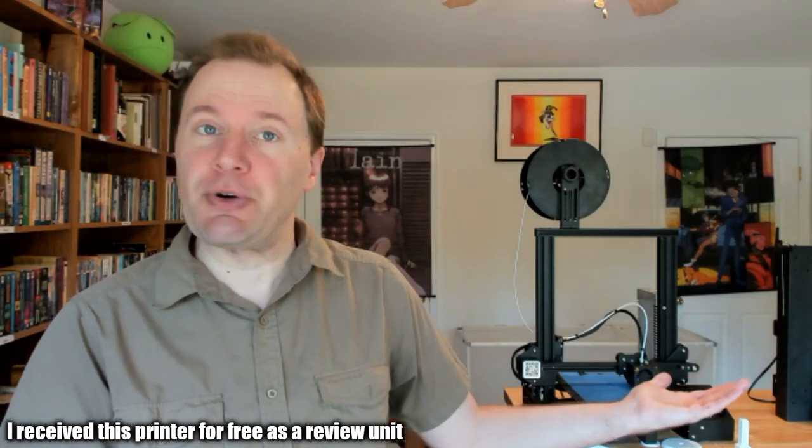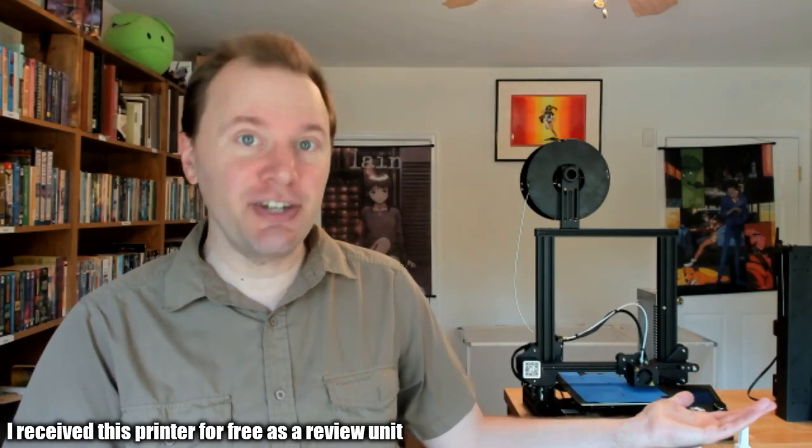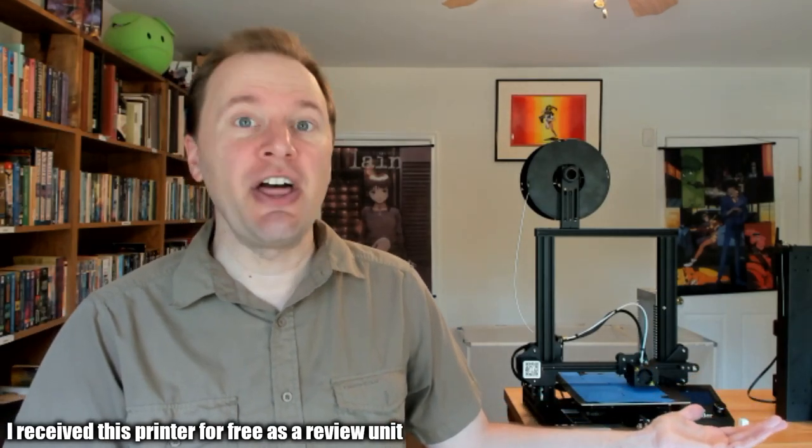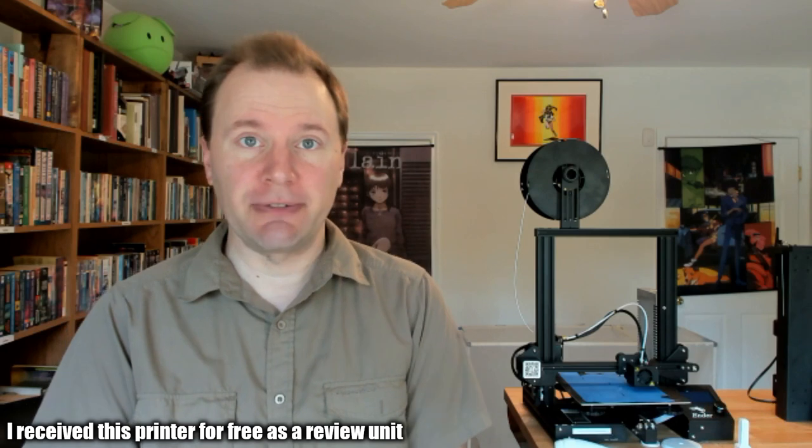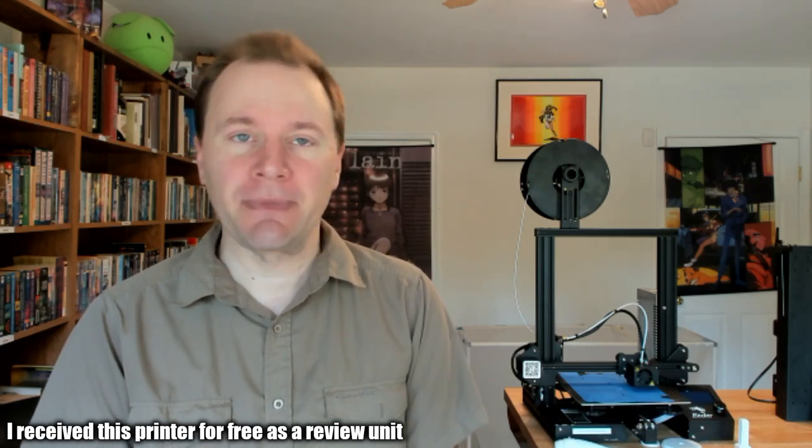This is the Creality 3D Ender 3 3D printer. A lot of threes, I know.